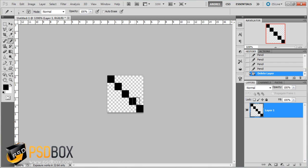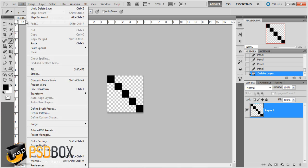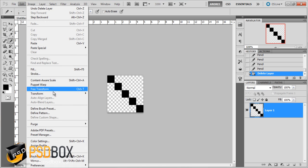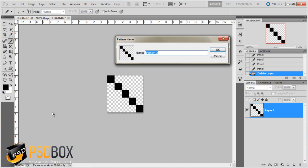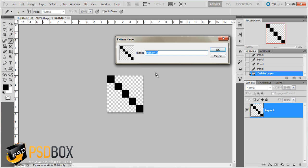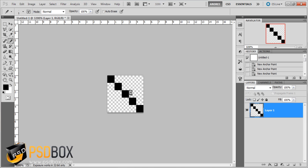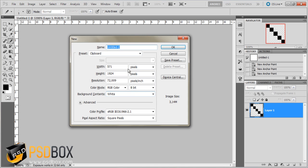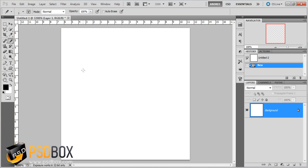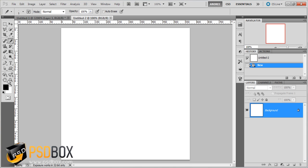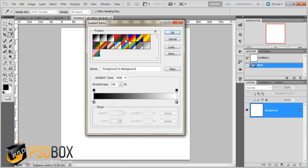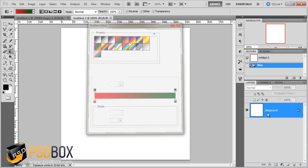So that I can apply this to any background without having that white background. So I'll go to edit, define pattern. And I'll name this scan lines. And so I'll create a new document and I will apply this pattern so that you can see how it looks.